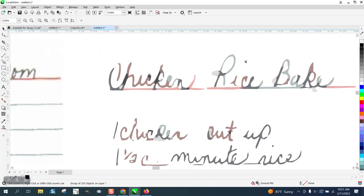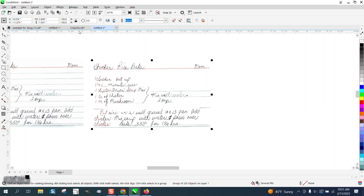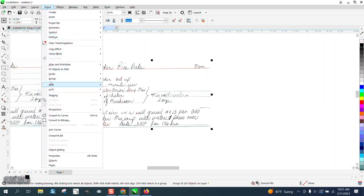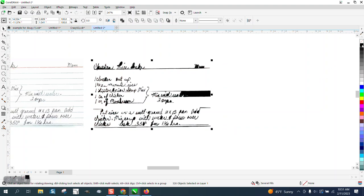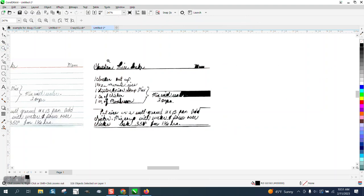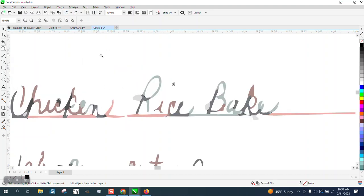But if we take it now and go up to object and group and ungroup it, if we take it now and make the fill black, you can see what it does. It fills in all those spaces because there's items in those spaces.